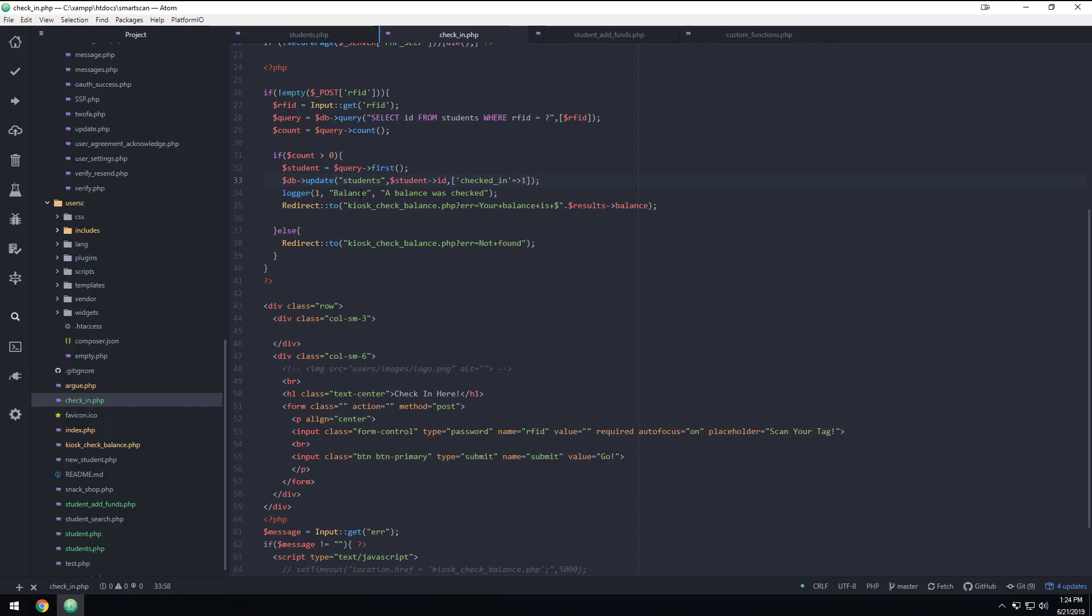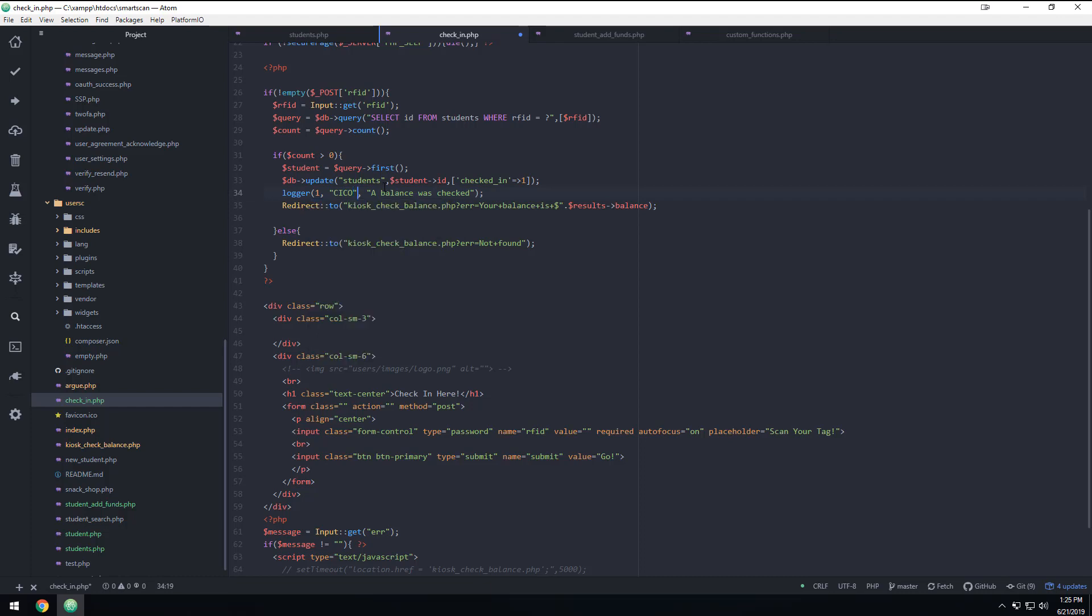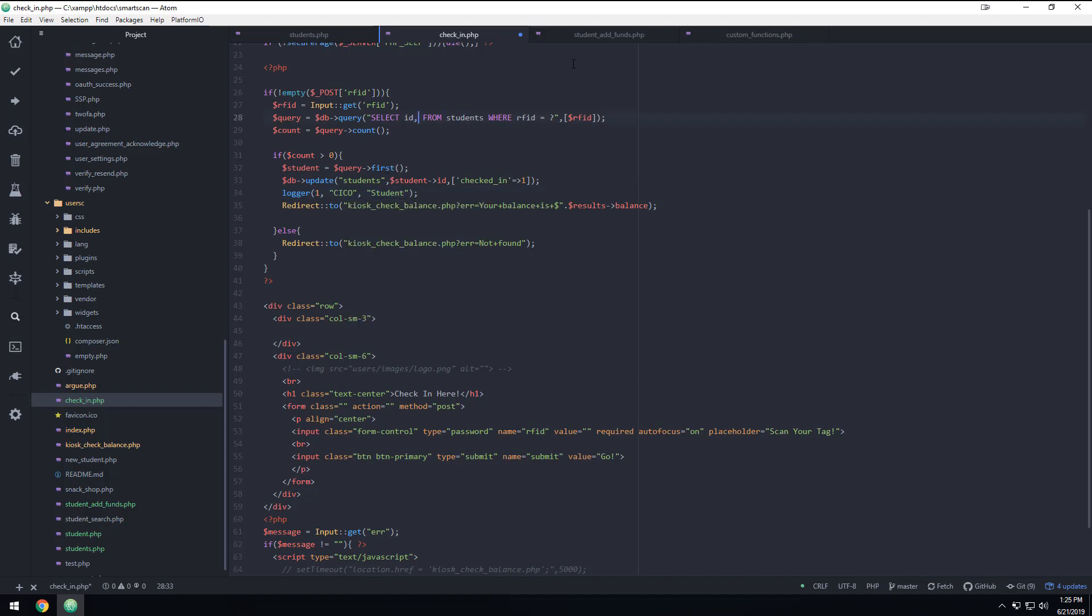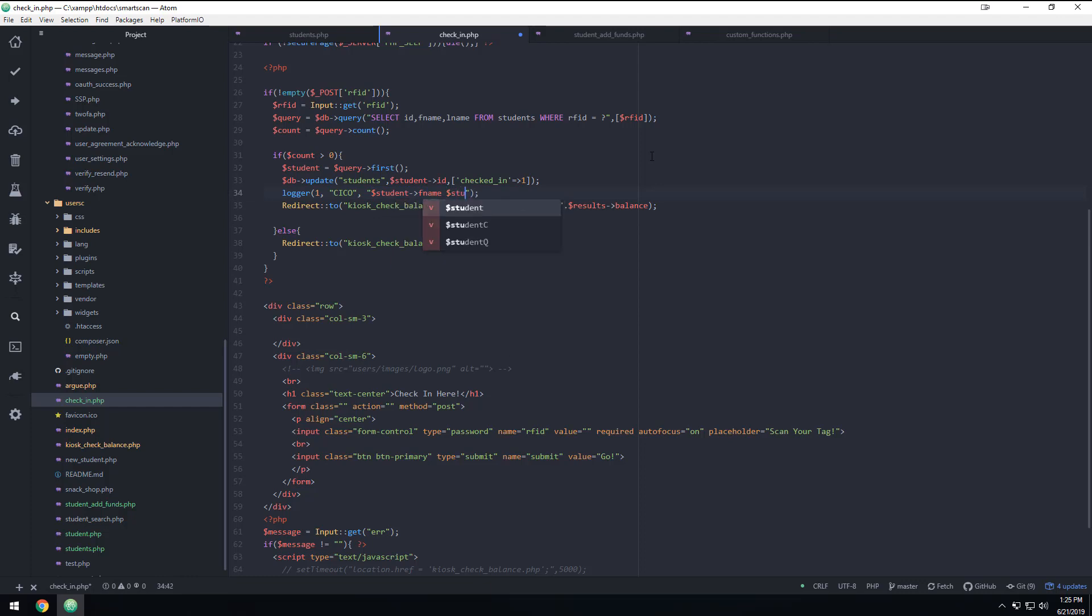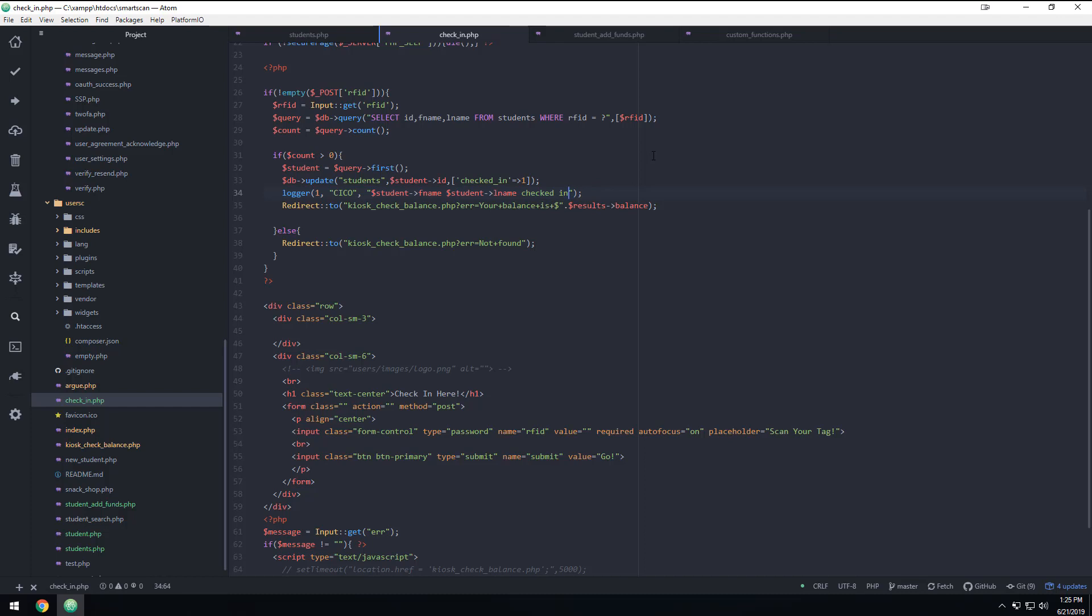And then while we're here, we're going to say check in. Actually, let's do the CICO thing. Check in, check out, all in the same thing. So when we look at the logs, we'll have them all in one place. And we're going to say student, let's put the name, let's go ahead and put the name. Let's do F name, L name. So we're going to get all those. We're going to get the ID, first name, last name. And we're going to come down here and we're going to say student F name, student L name, checked in. Yeah, we'll just say checked in.